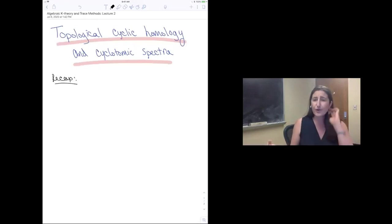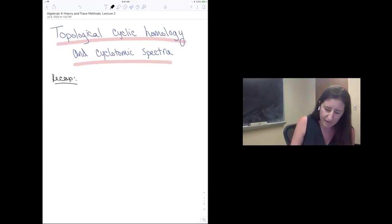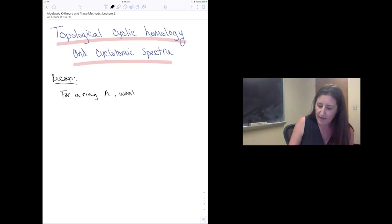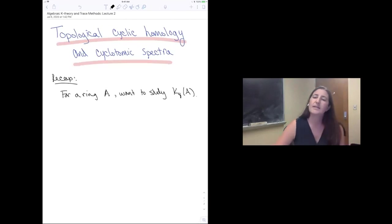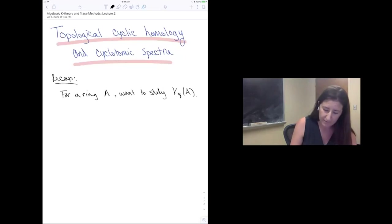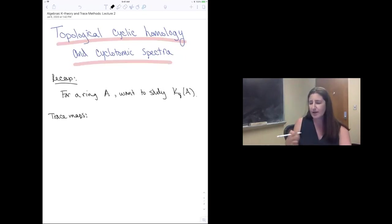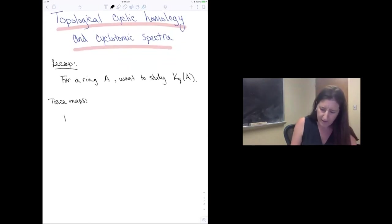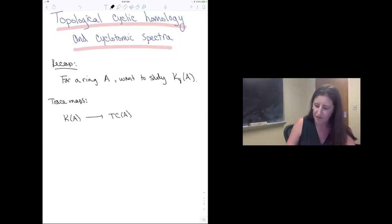The goal of the overview we talked about yesterday was the following: for a ring or ring spectrum A, we wanted to study the algebraic K-theory of that ring. We talked about the trace method approach to studying this K-theory. In particular, there are maps called trace maps that relate algebraic K-theory to something that's supposed to be more computable.